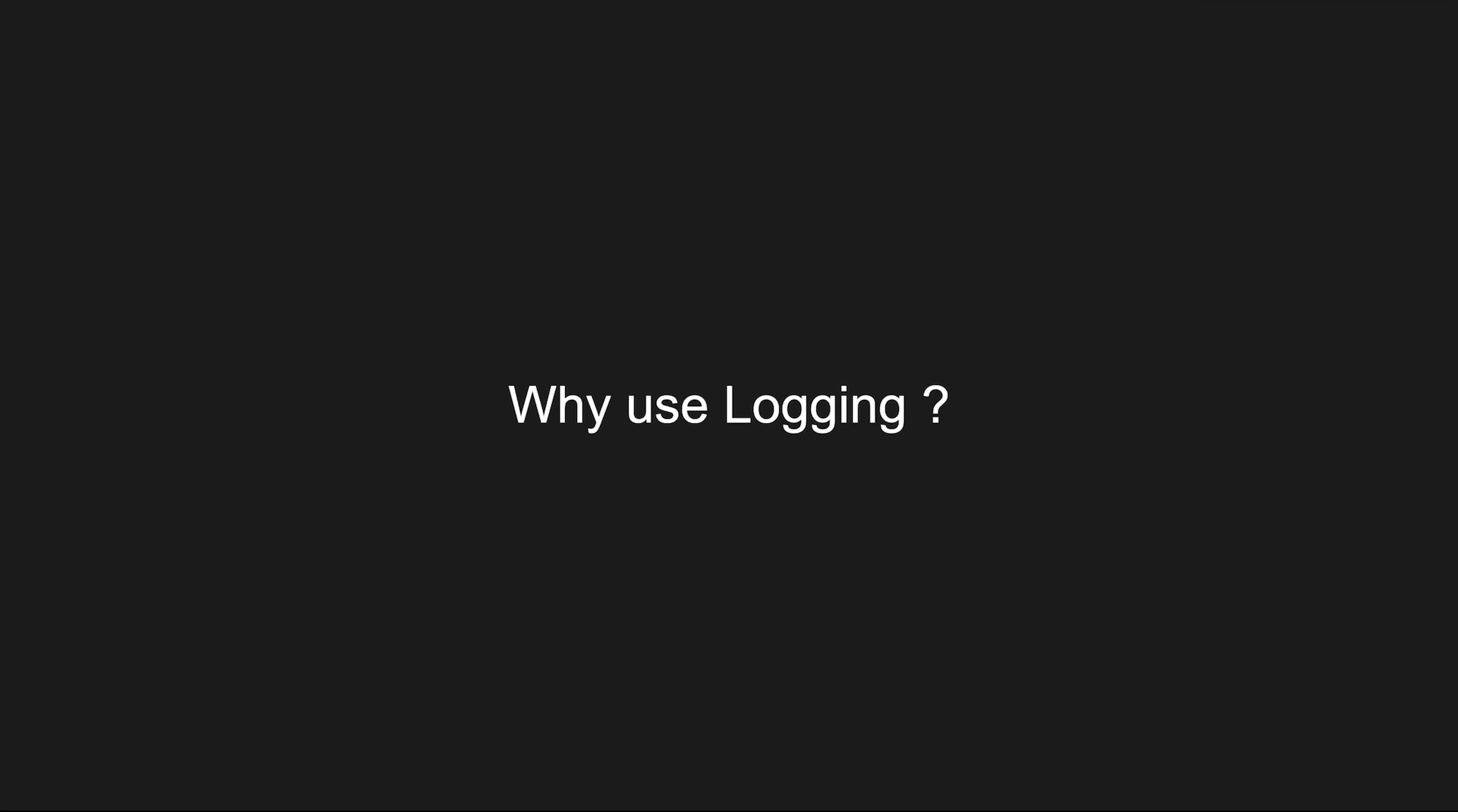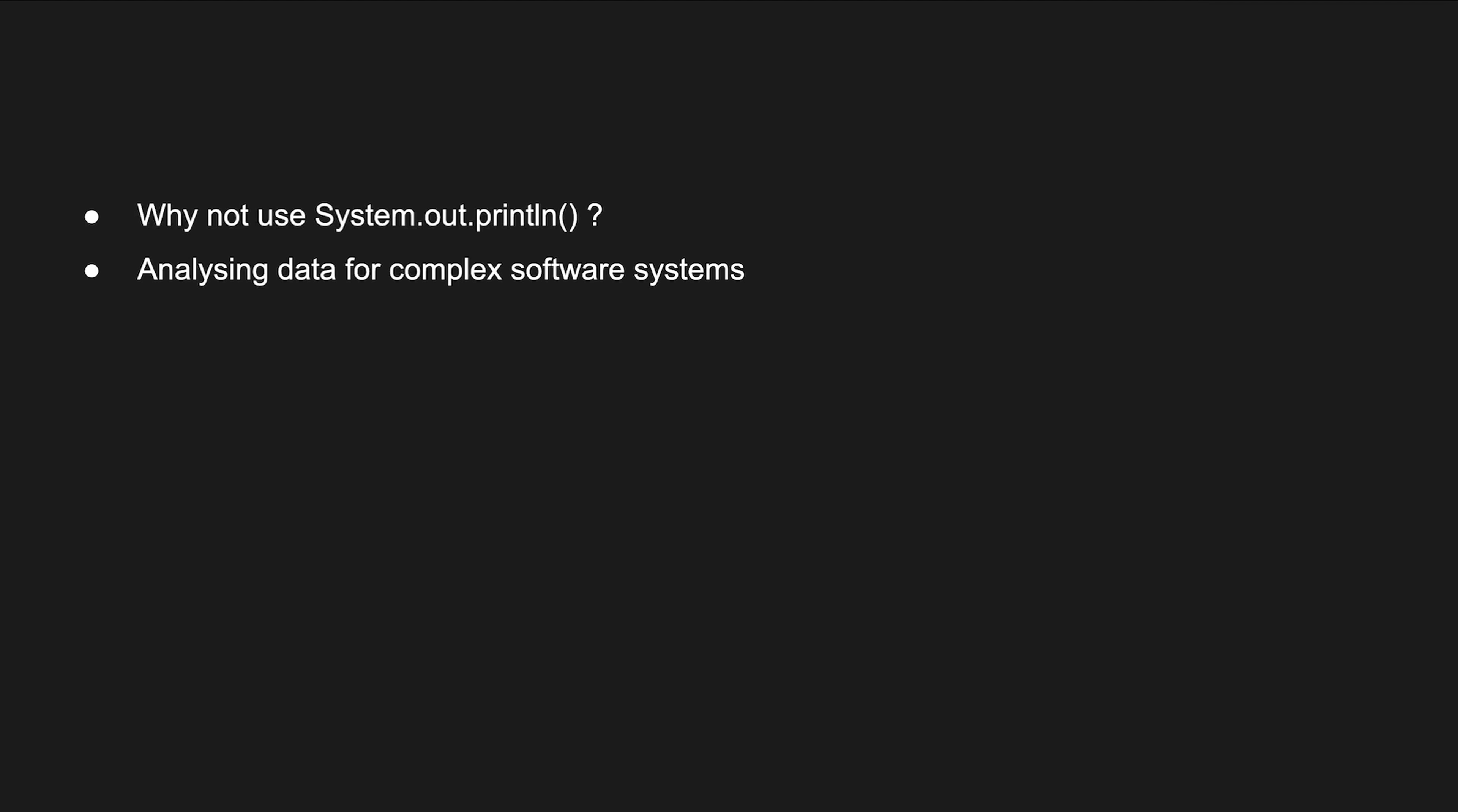First of all, why do we need Log4j? And why can't we just use System.out.println? Well, while System.out.println can be useful for quick and simple debugging, it's not a suitable choice for production applications or complex software systems. Logging frameworks provide a more robust and flexible solution for managing and analyzing log data in a professional and efficient manner.